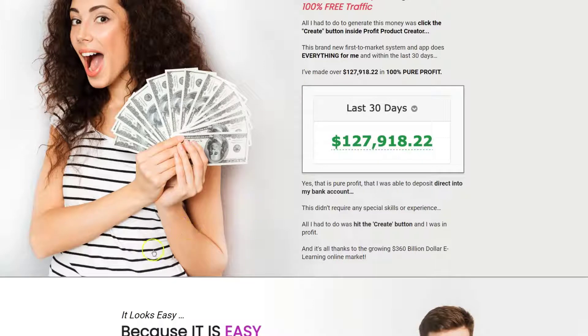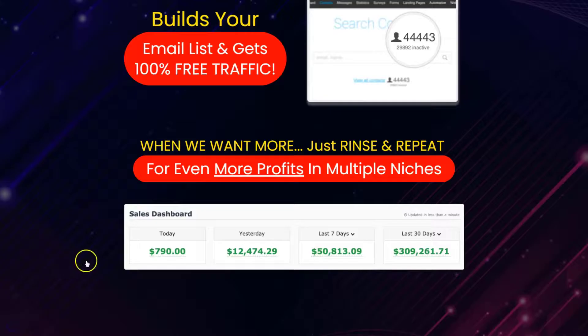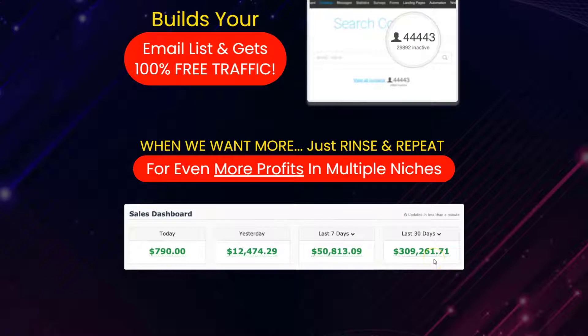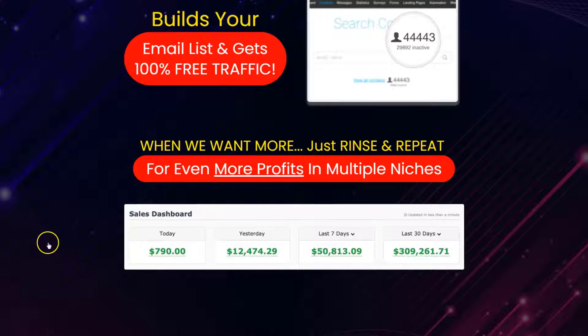You think you're going to take that to the bank? Further down on the sales page he says in the last 30 days he made $309,000. A little inconsistency there - it's off by about a couple hundred thousand from what he previously told you.